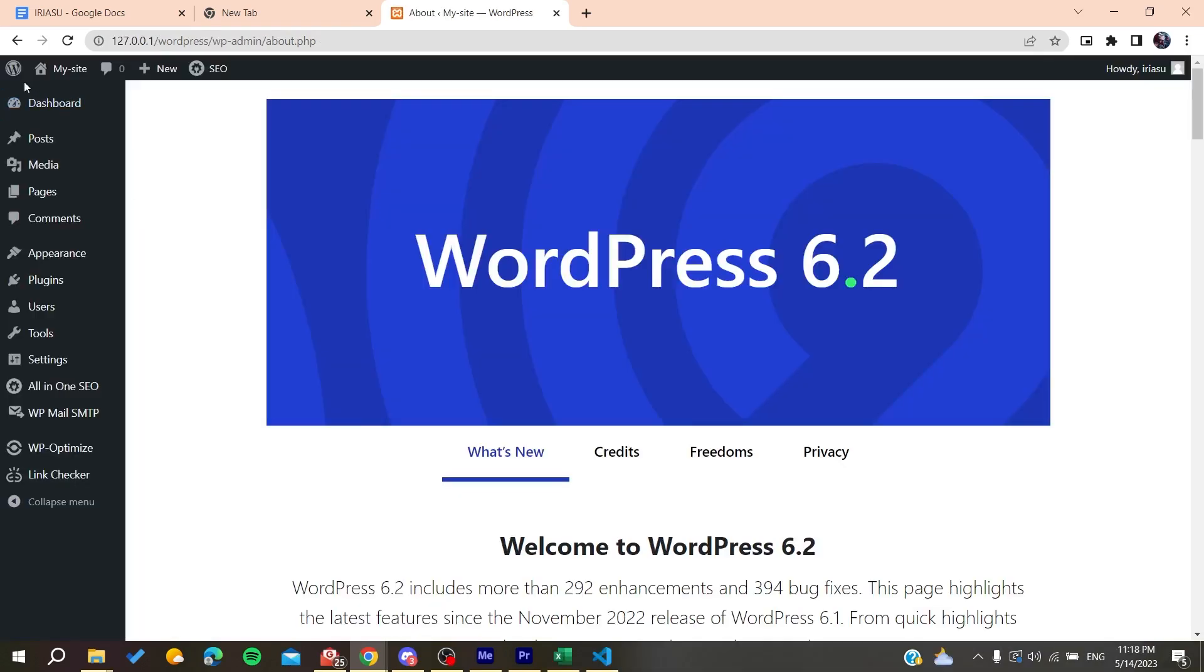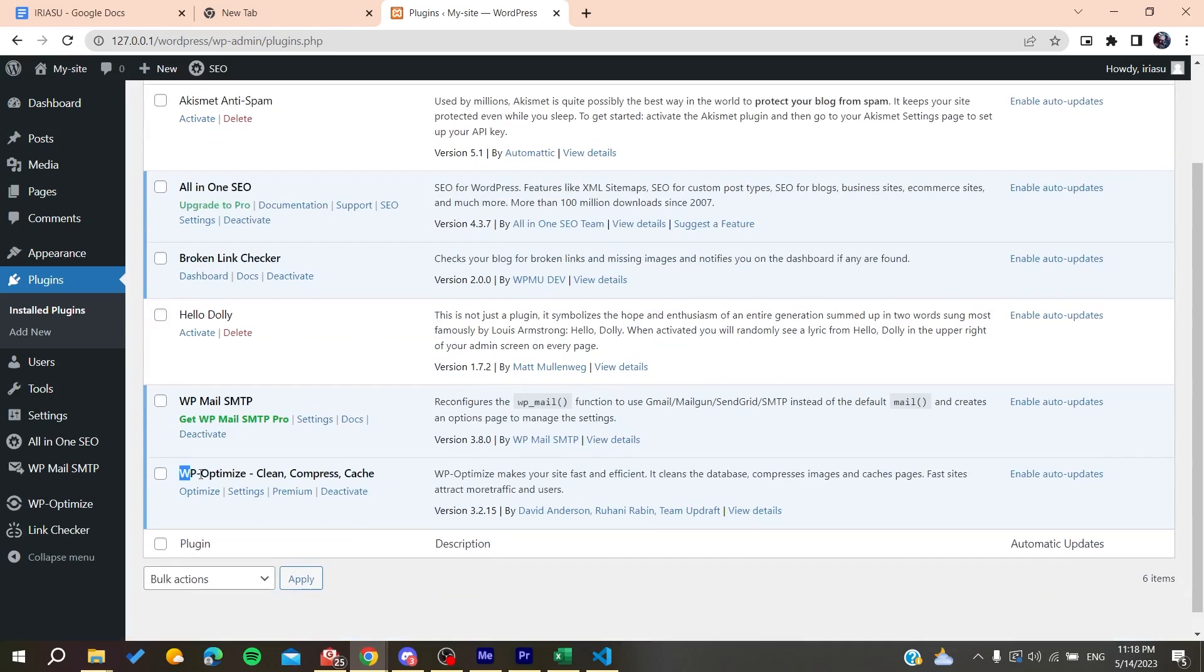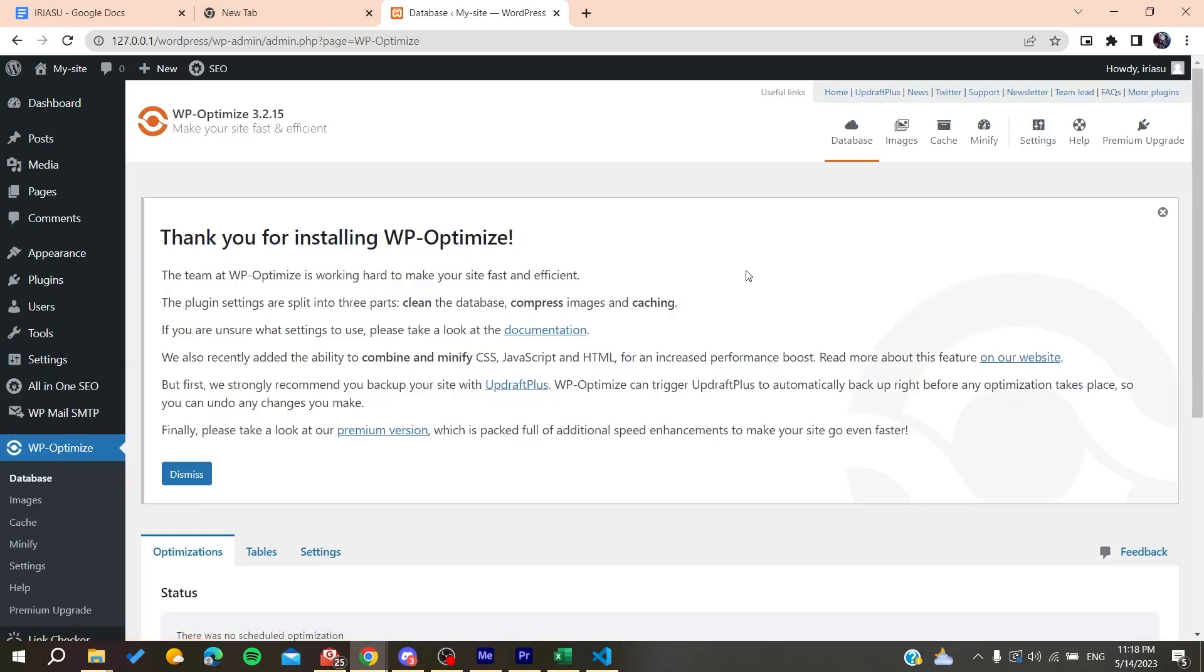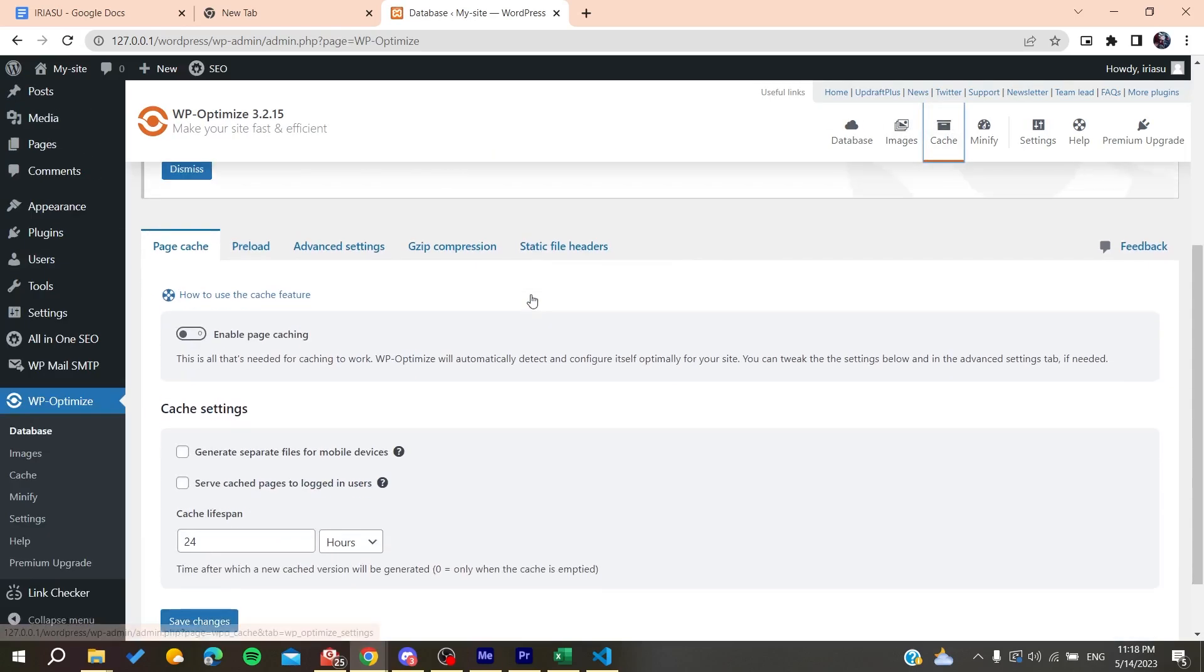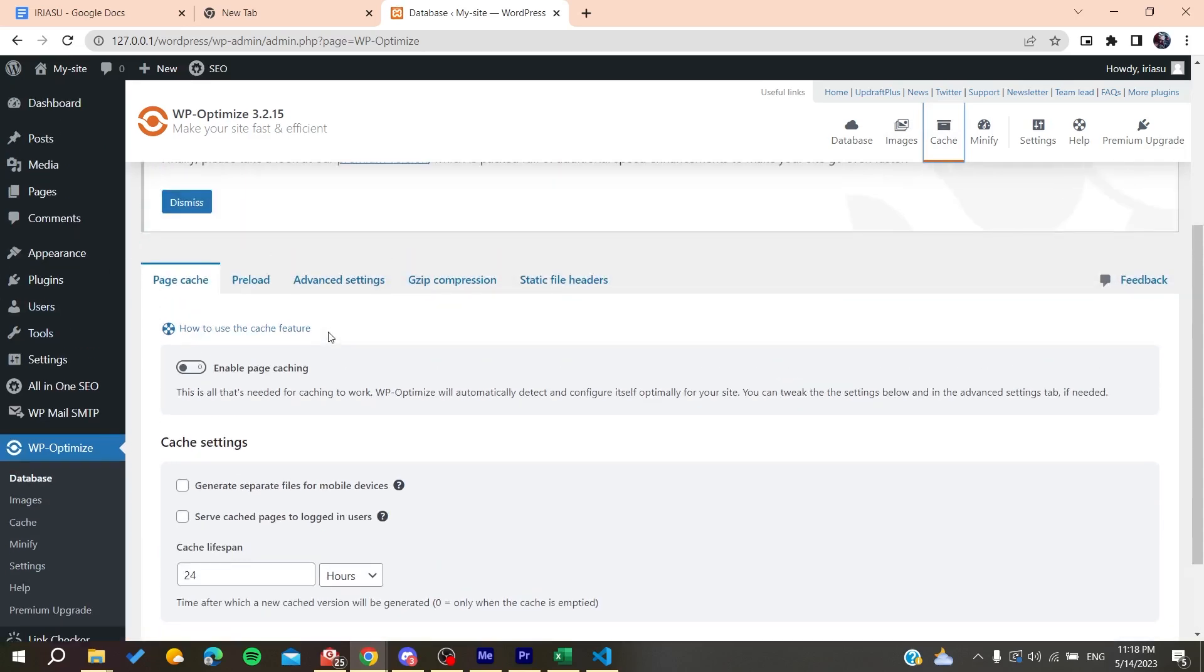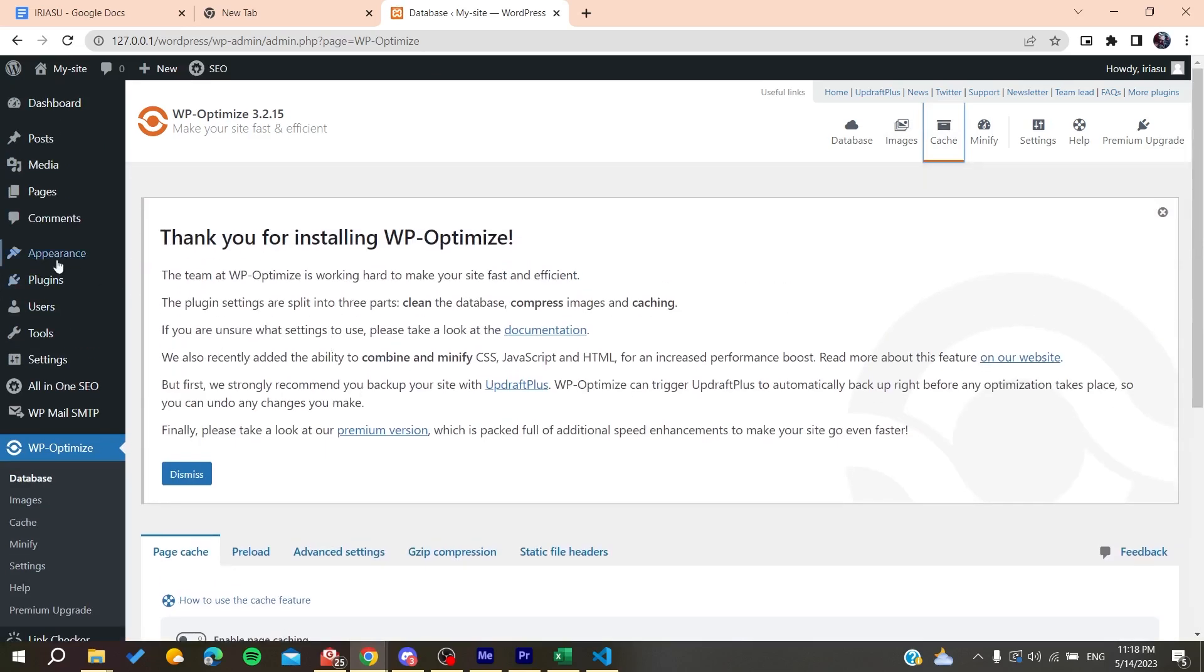You'll need to use a plugin called WP Optimize Clean in the Cache. Install it, then go to the cache section and start deleting the cache of your website.